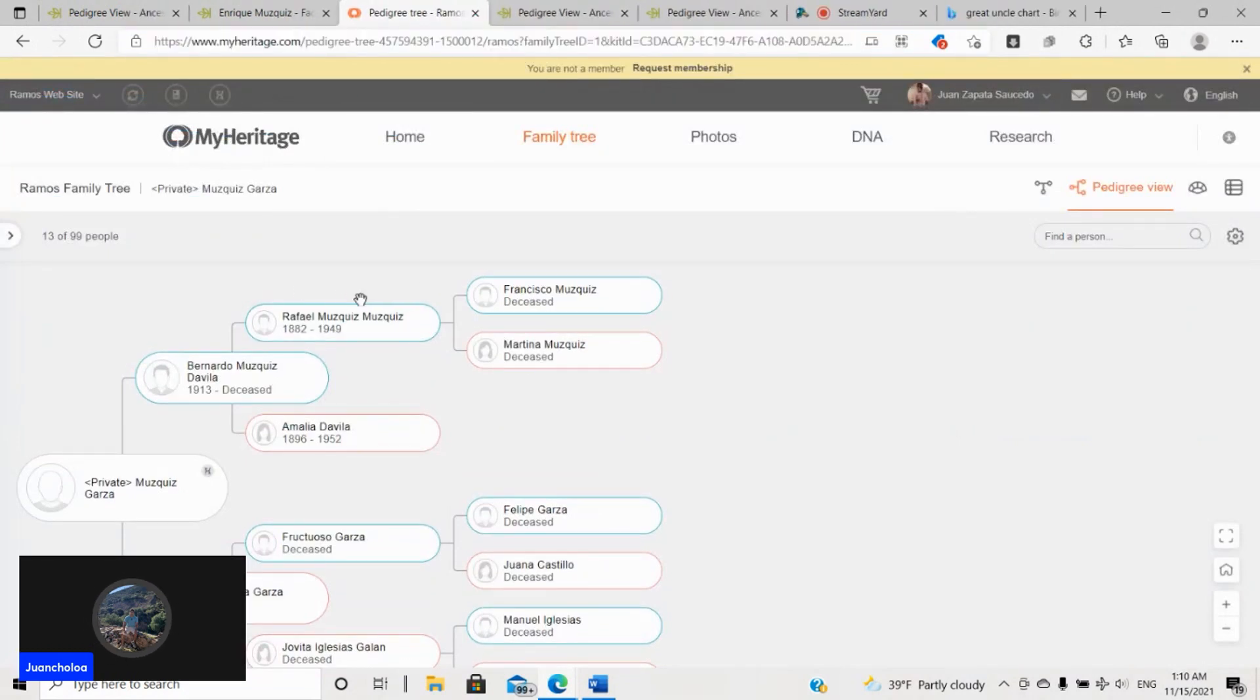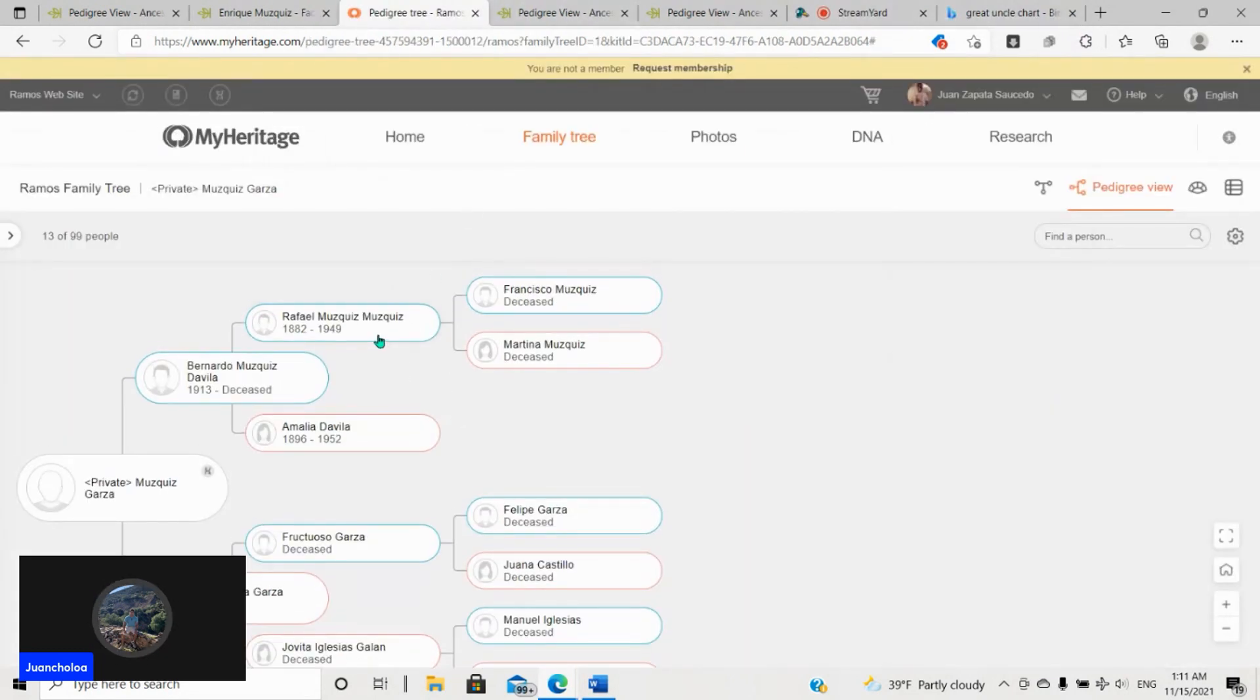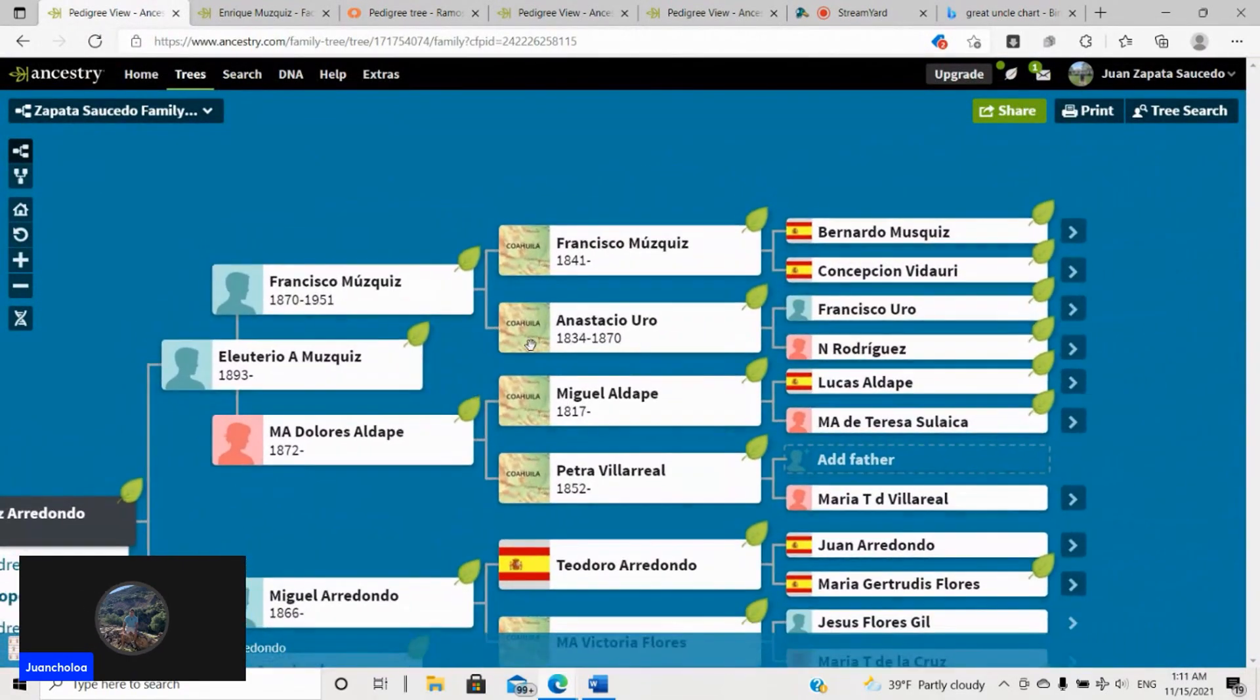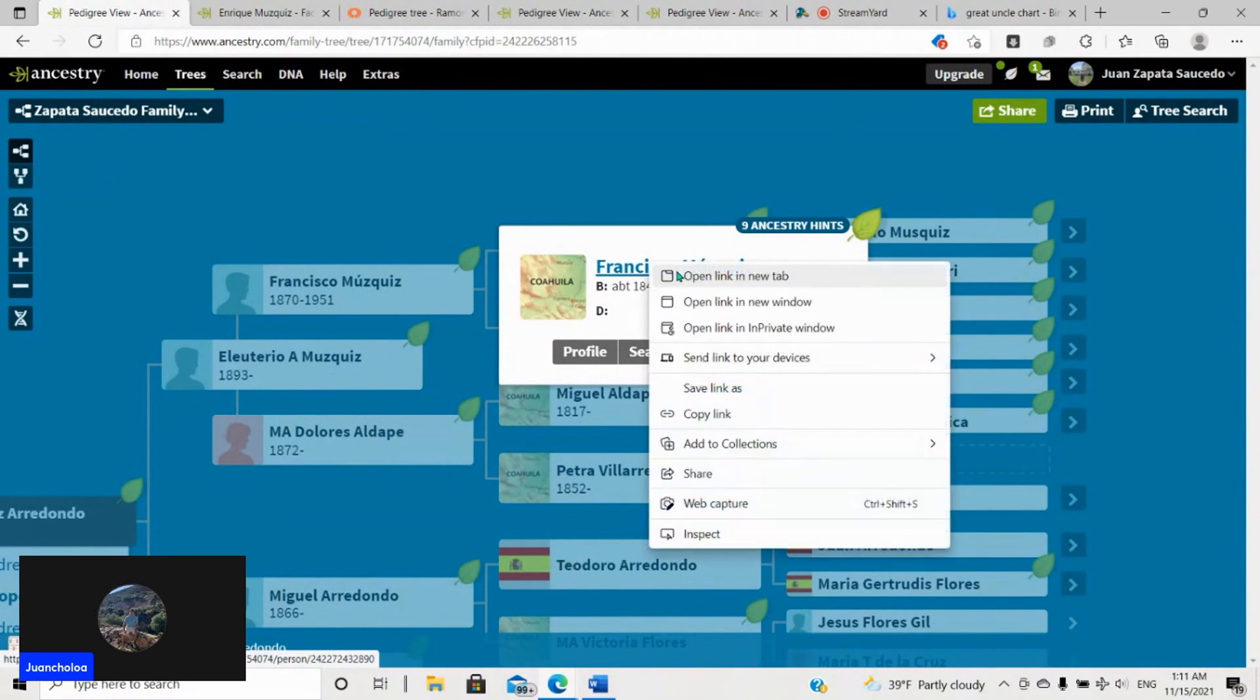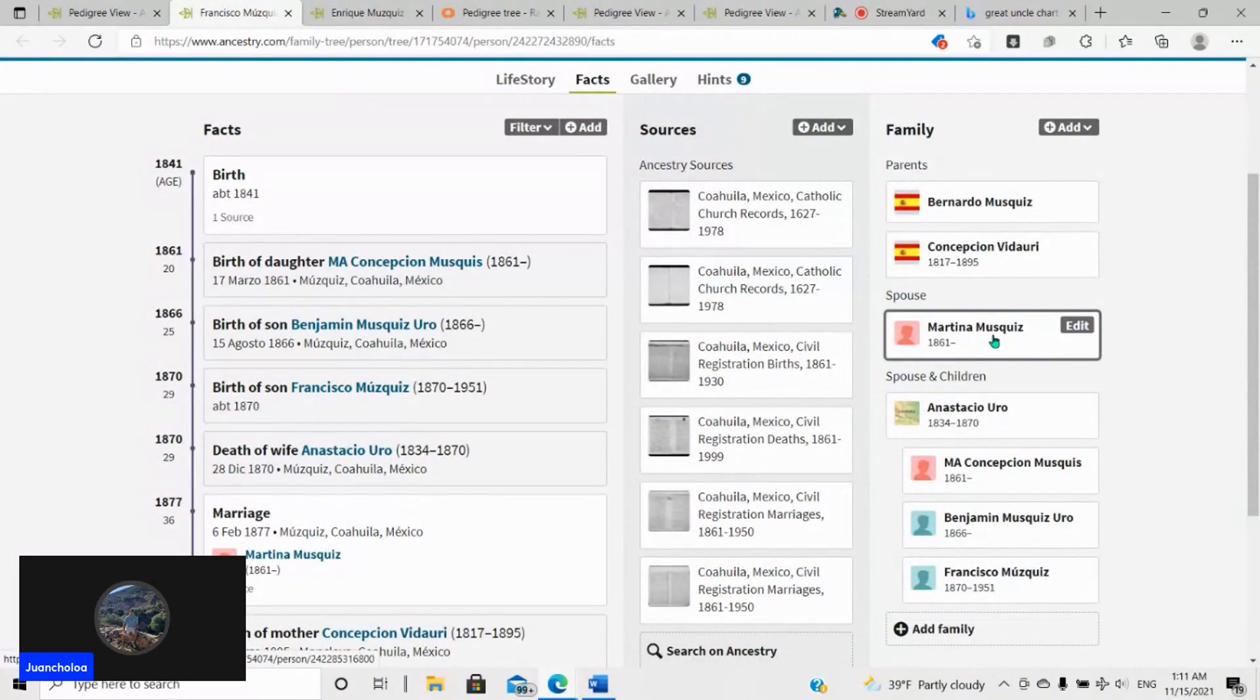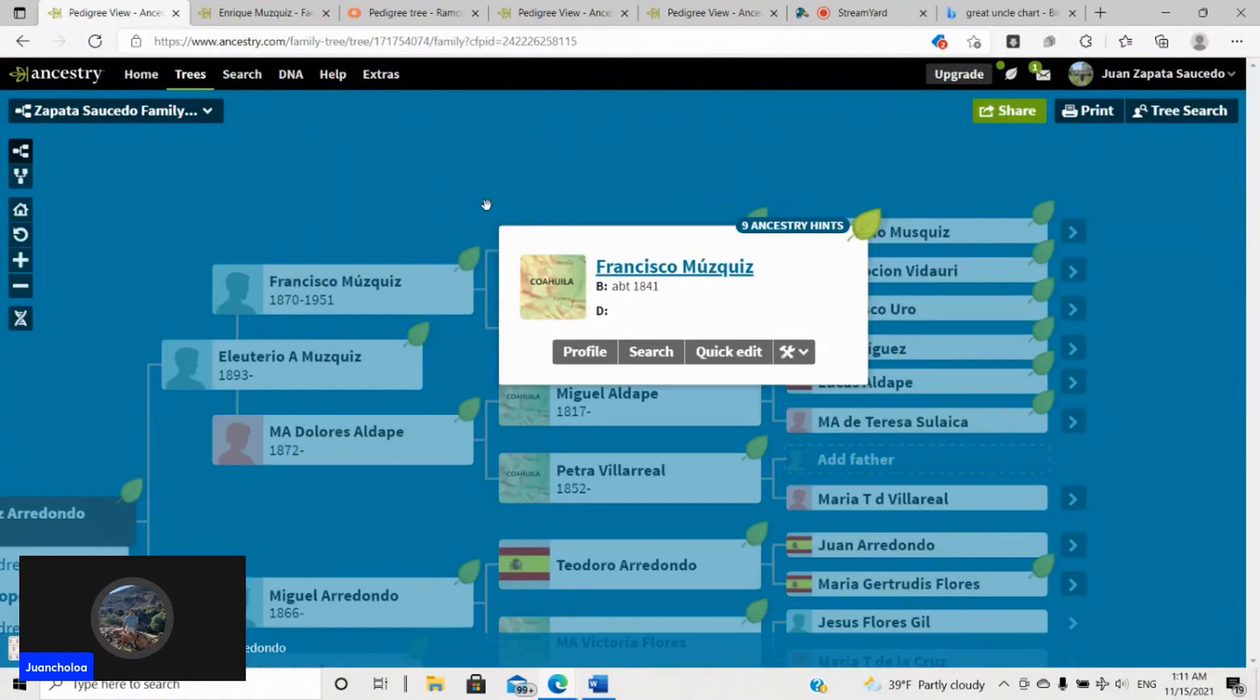So then we go over here to another match. So Hilda Estela Ramos Muscas, third to fifth cousin, 29.7 centimorgans. So this is her tree. She has Rafael Muscas and father is Francisco Muscas. Martina Muscas is the grandmother. I don't share that. So I have Anastasia Urio, but I still have the Francisco Muscas like how she does.